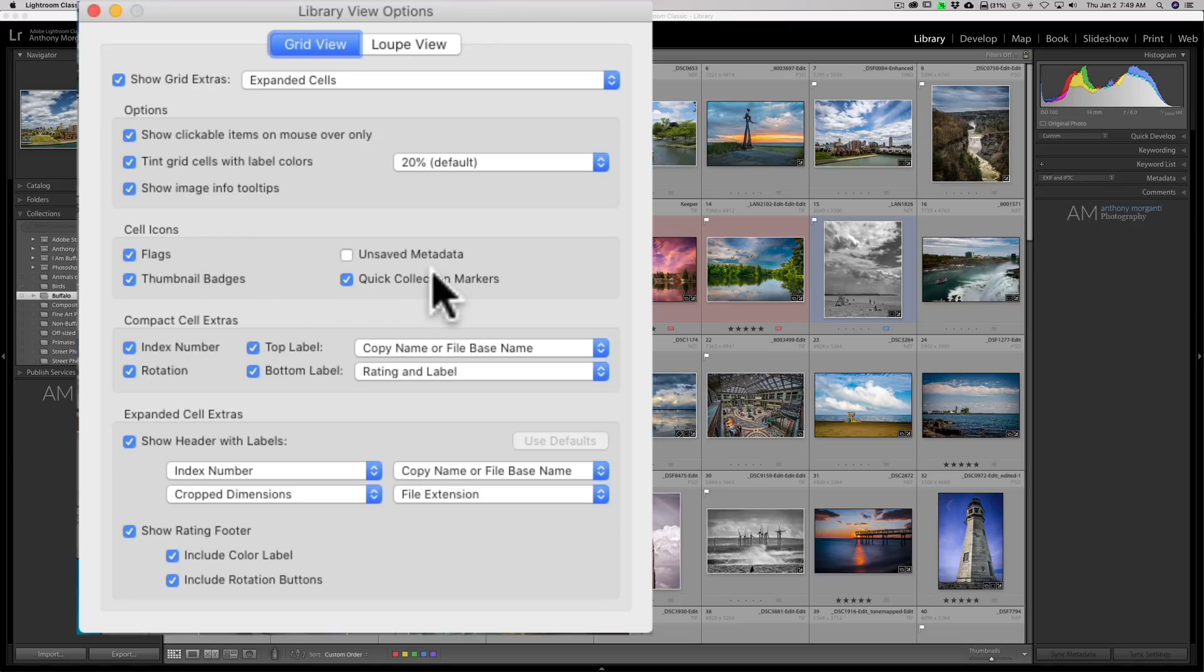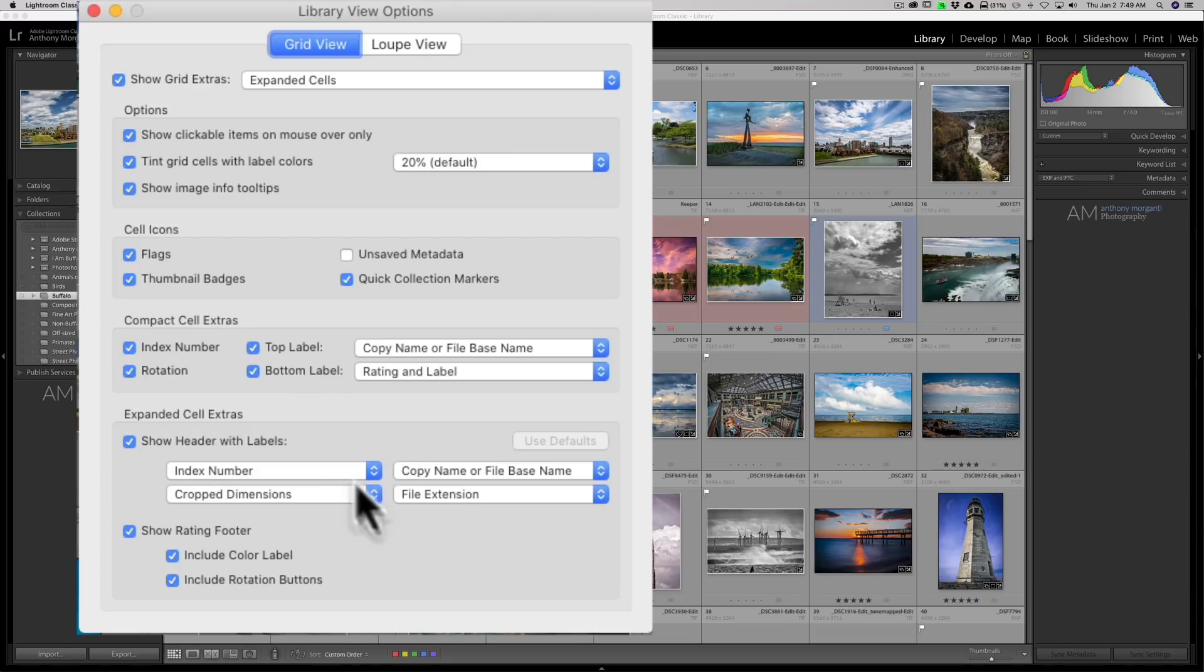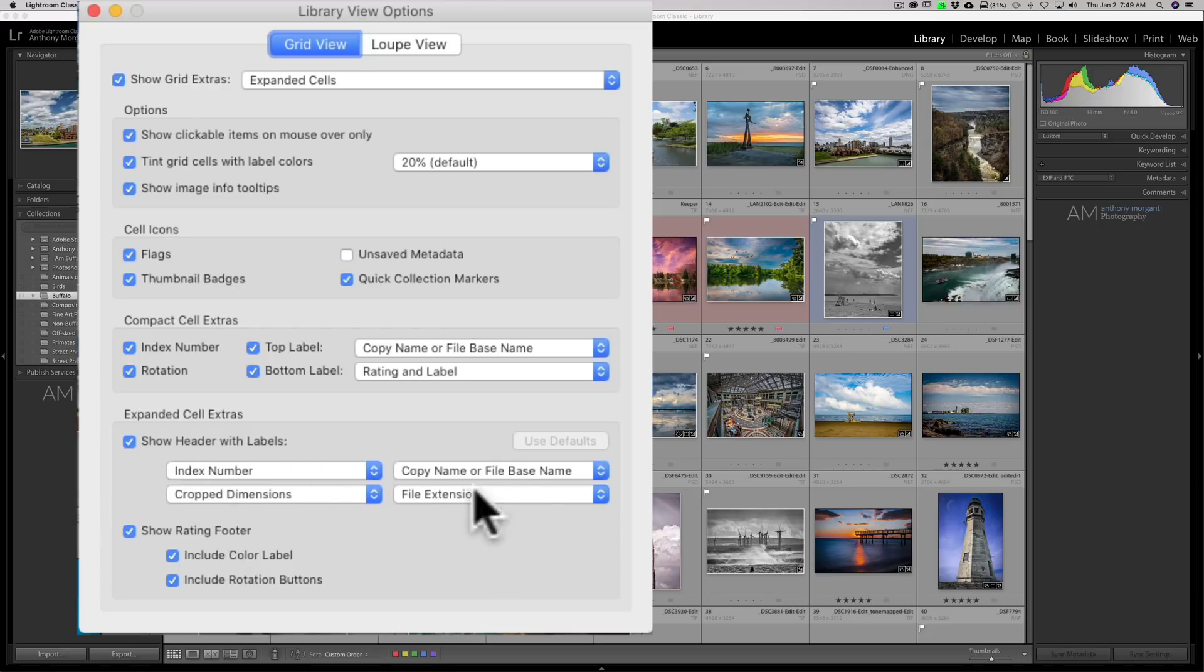And I won't go over everything here, but you could see that we have flags, thumbnail badges, all these different things that we could change. The header labels at the top are here, those four items.